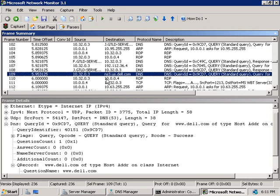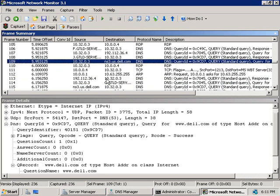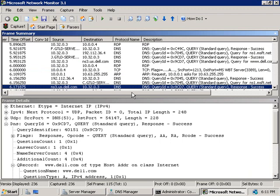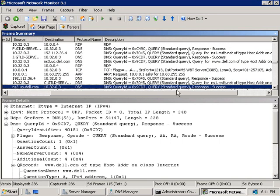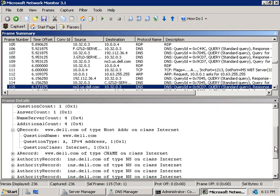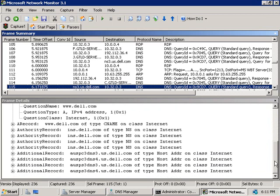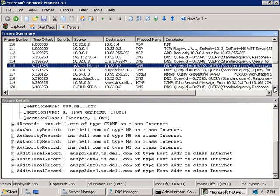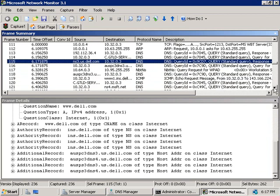So if we scroll back over here we can see down here that that name server has replied to us with a successful response and down the bottom here if we scroll down we can see that inside this response it's given us a list of other DNS servers that we should go and contact to get a response for the web server and you'll note down here we've got